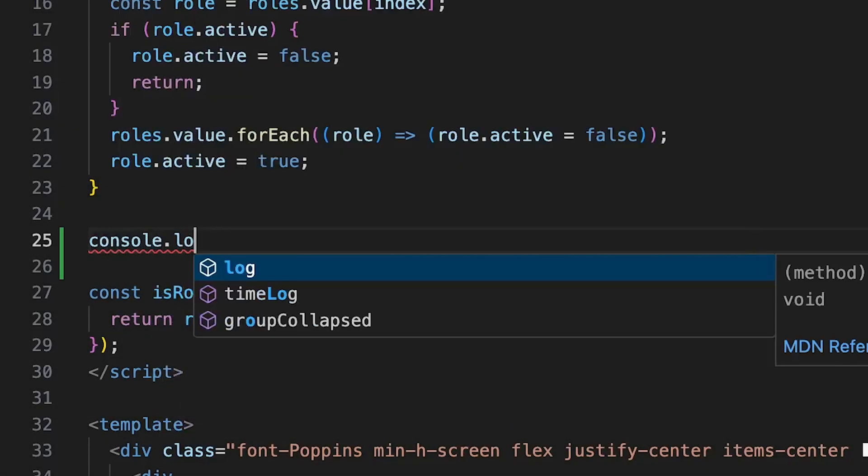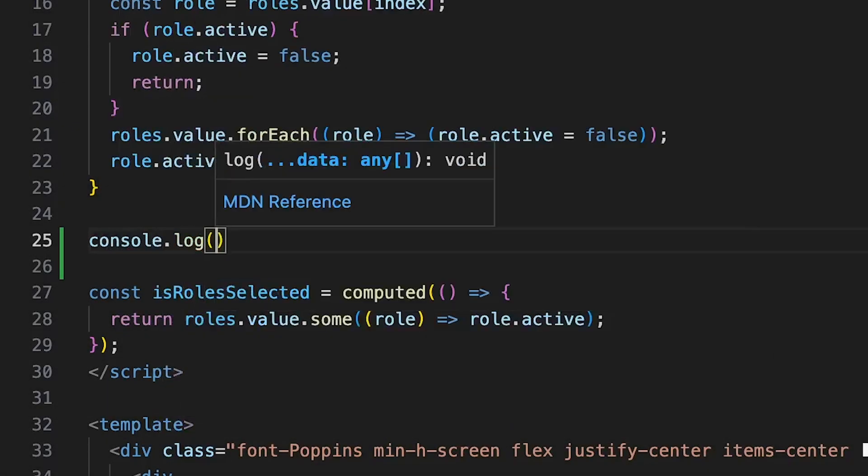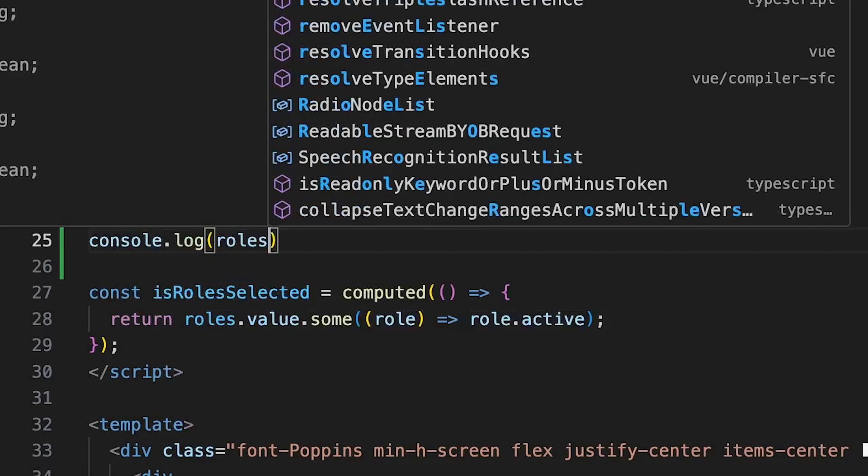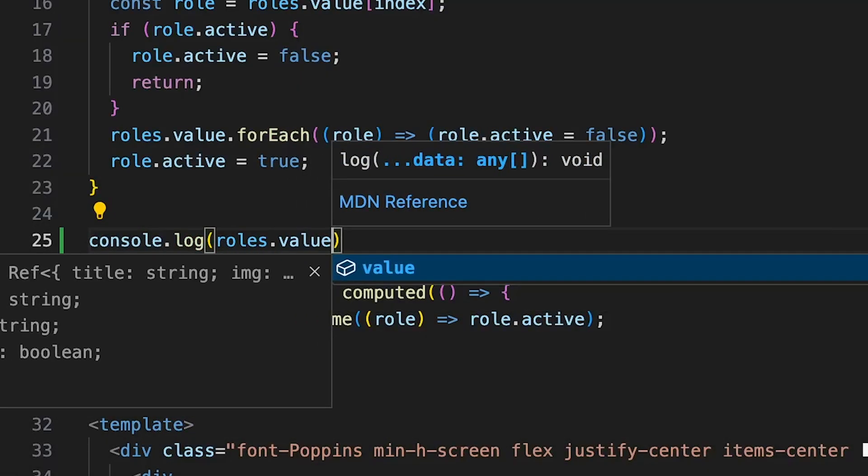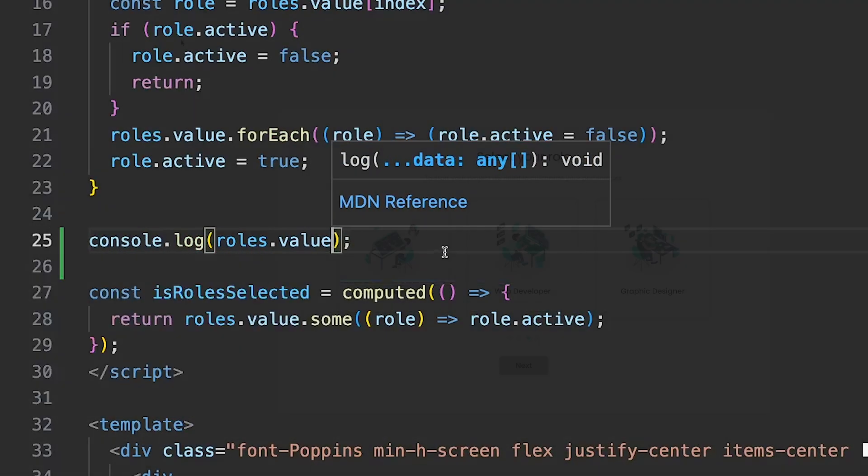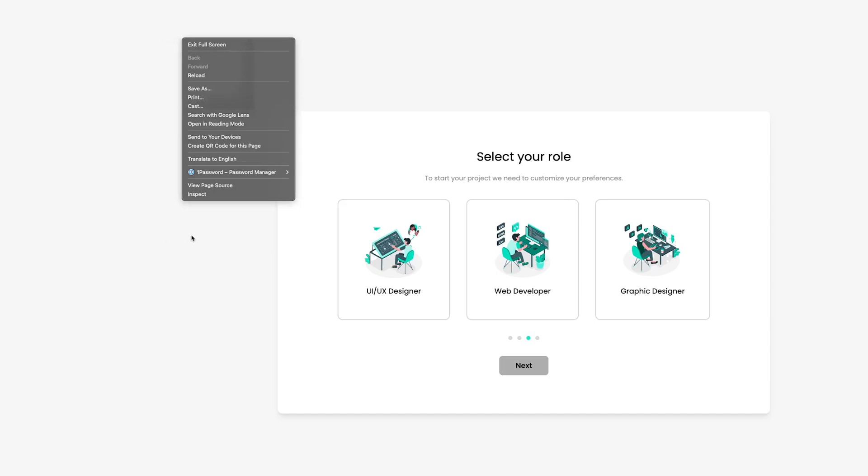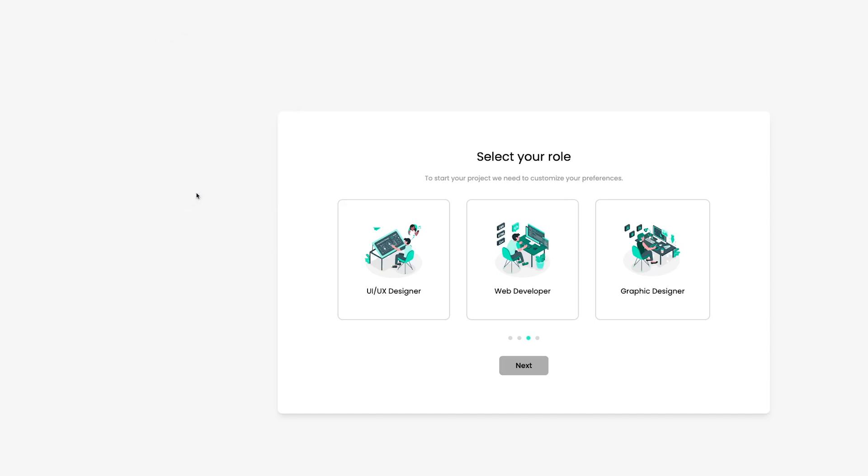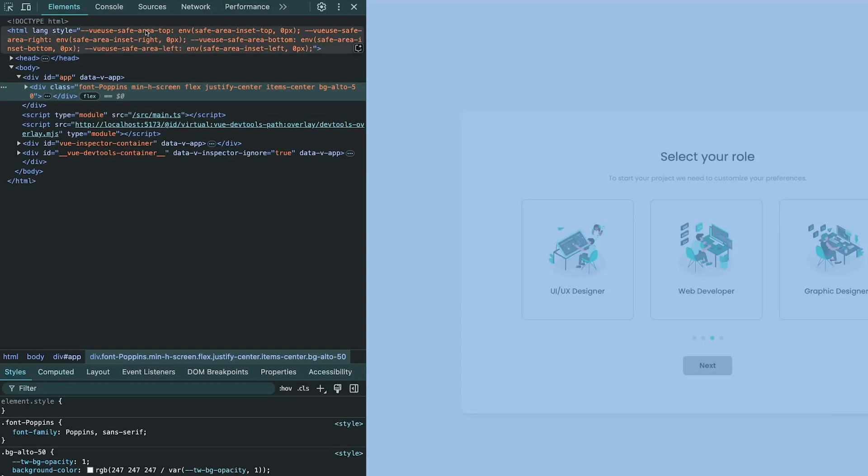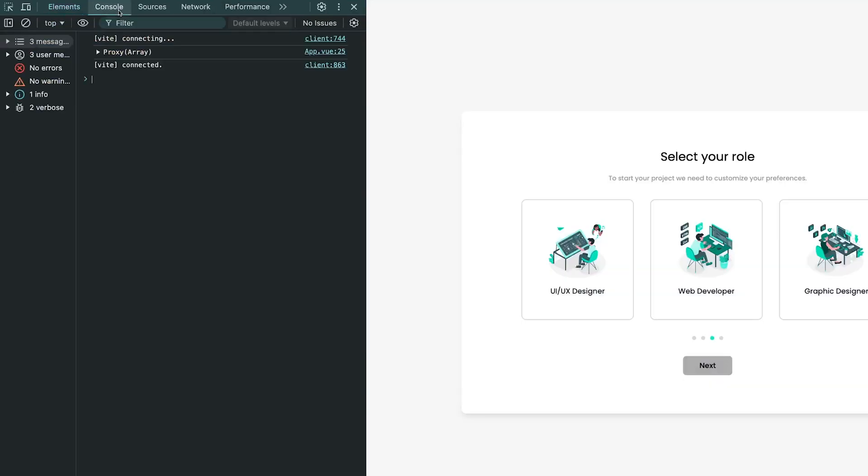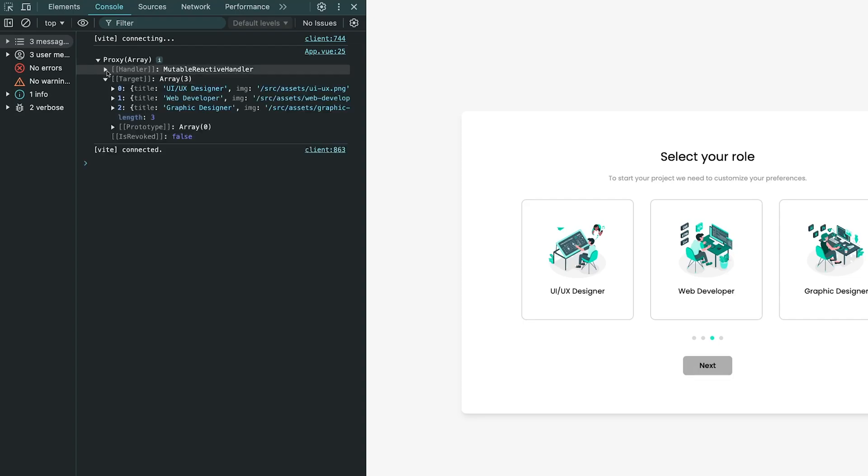Console.logs are a great way to debug issues as you're working through problems in your code. However, I'm sure many of you watching can relate to forgetting these in your code and pushing that up, and then checking your application to still see those logs inside of your console.